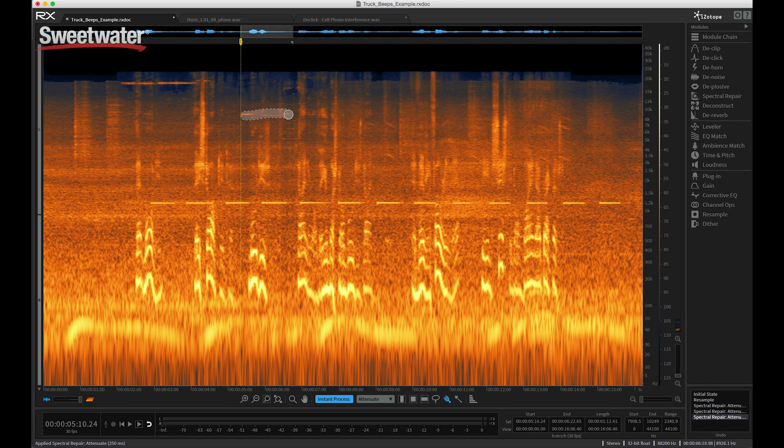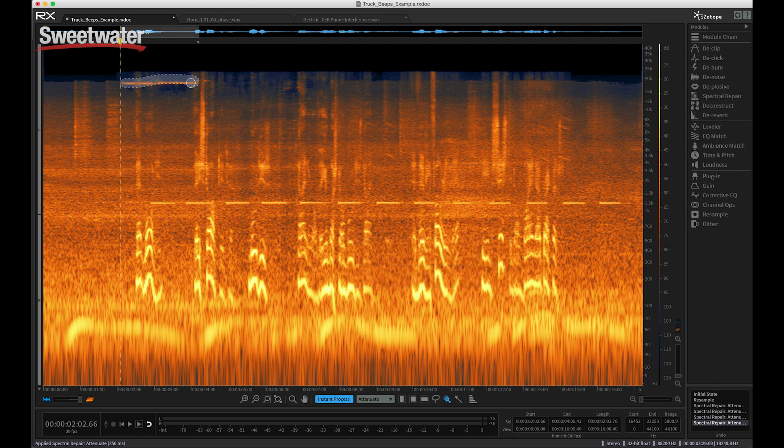You just see the audio problems, and if you can see them, then you can get rid of them, which is very, very powerful.